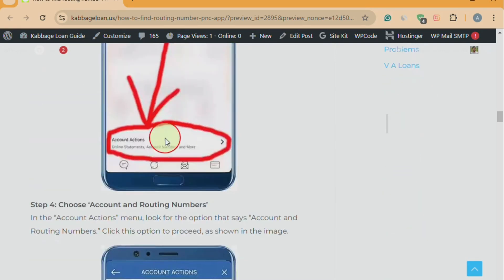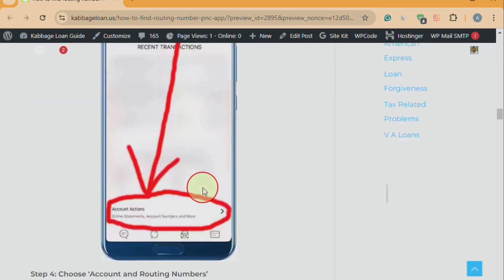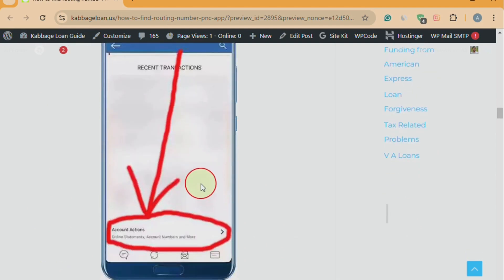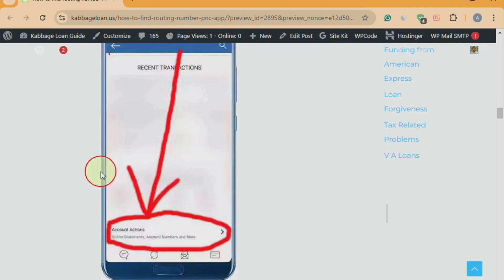Step three: select account actions. After clicking on your available balance, you'll see details about all your account balances. Scroll down until you see the account actions button, then click it.